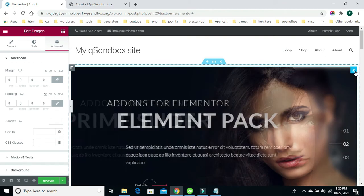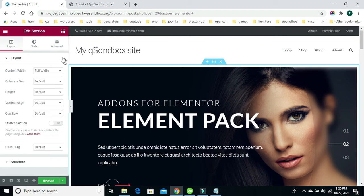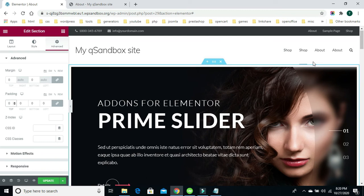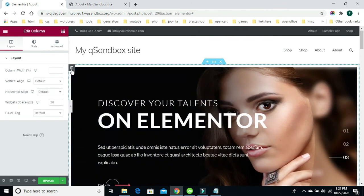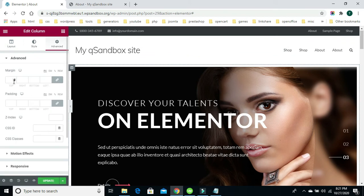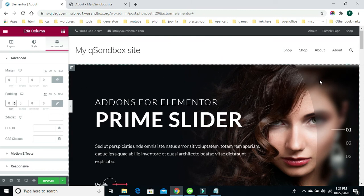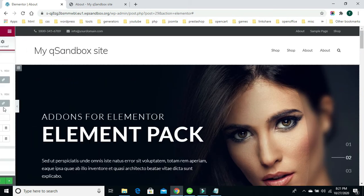We also want to go into the slider itself and go into the advanced tab, putting zero for the margin and zero for the padding. We'll also click on the column that this element sits inside, go over to advanced, and do the same — zero margin and zero padding. As you see now, it fits perfectly inside the section at full width. That's all you have to do with that.